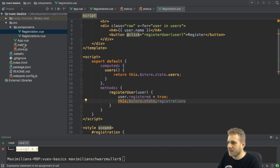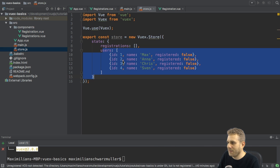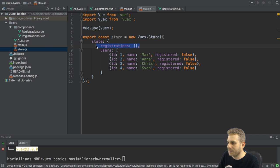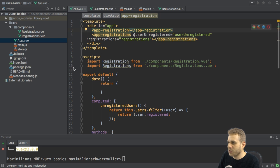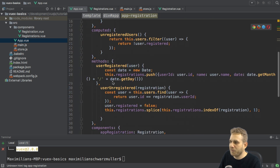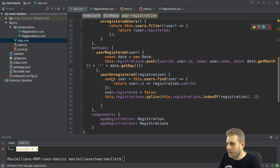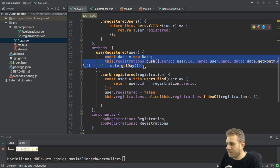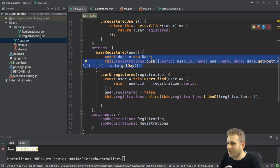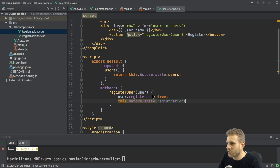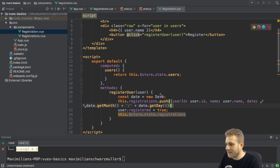So, this empty array at the beginning. And there I can simply copy the logic from my app.view file where I also have my user registered method. I'm copying that code from that method into my registration.view file, paste it in here.